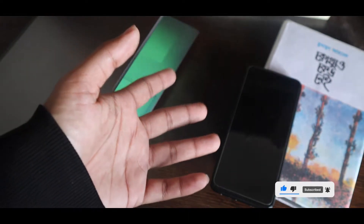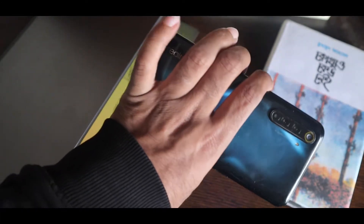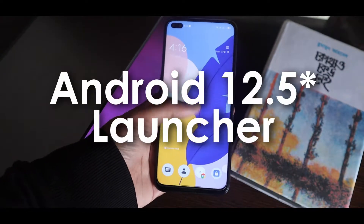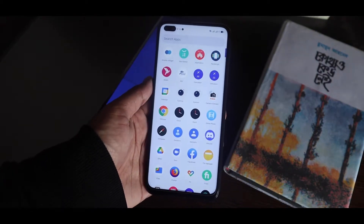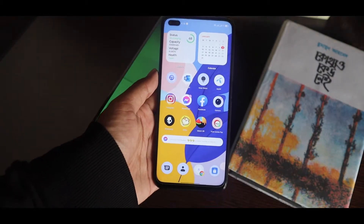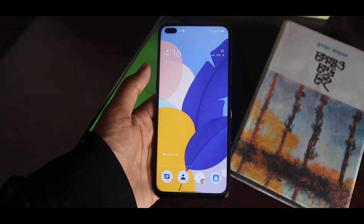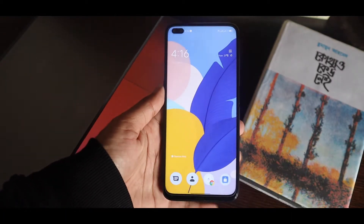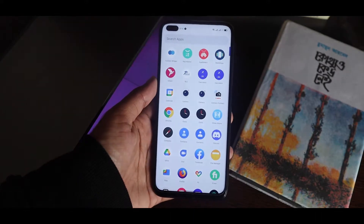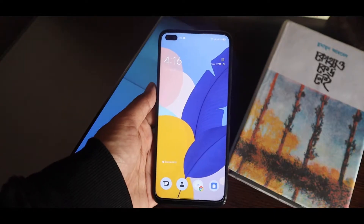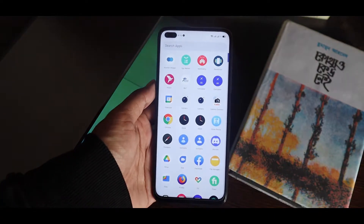It doesn't matter if you're using a flagship or mid-range device. Here you can see it's a mid-range Realme device running Realme UI, but the home screen and app drawer look just like stock Android 12. You can get this look on your Android device with this launcher. It even supports themed icons and all wallpaper-based color options — here you can see a bluish look.